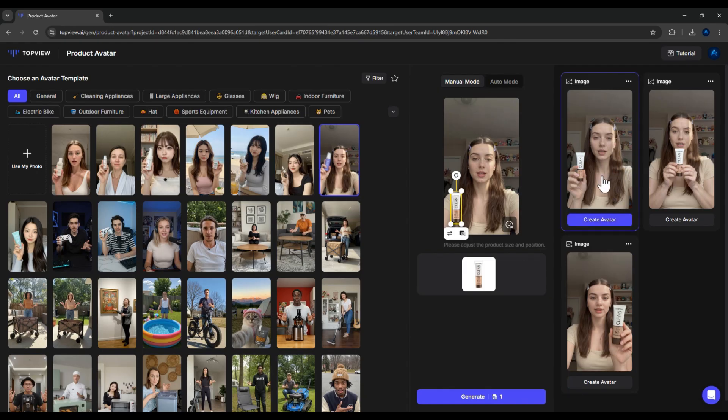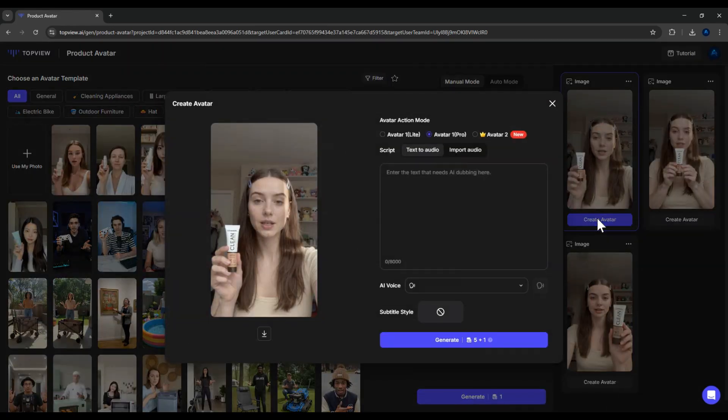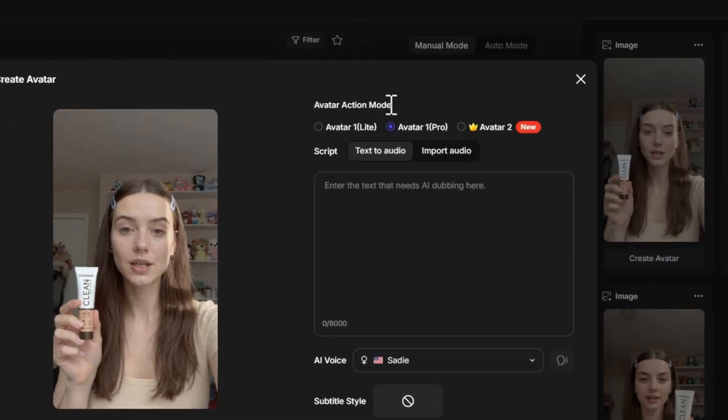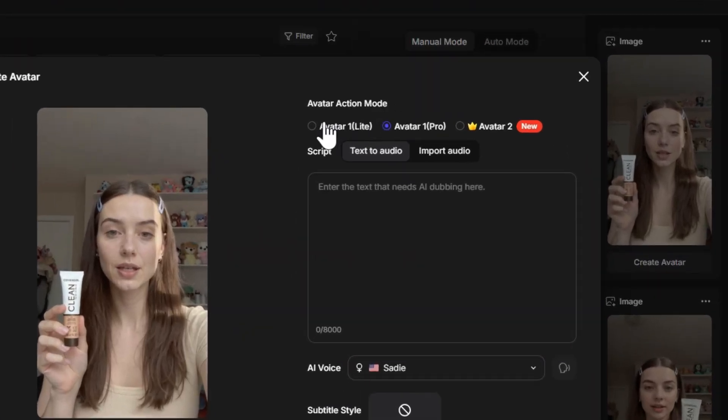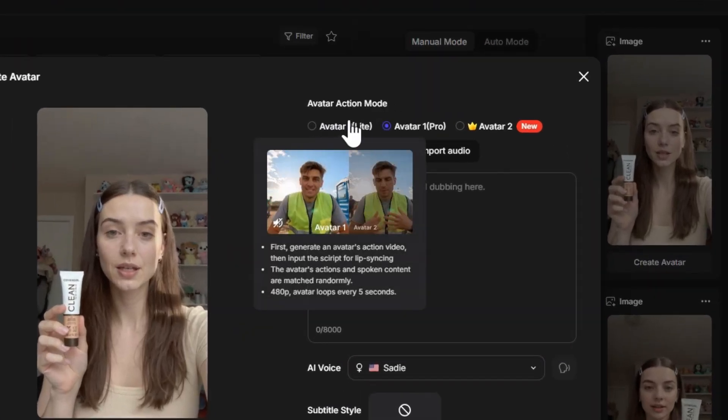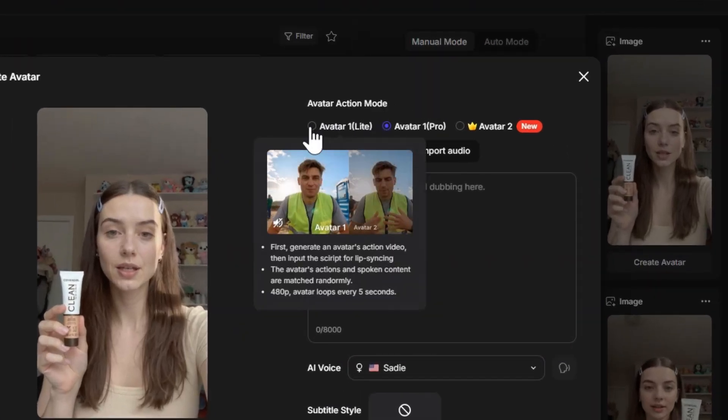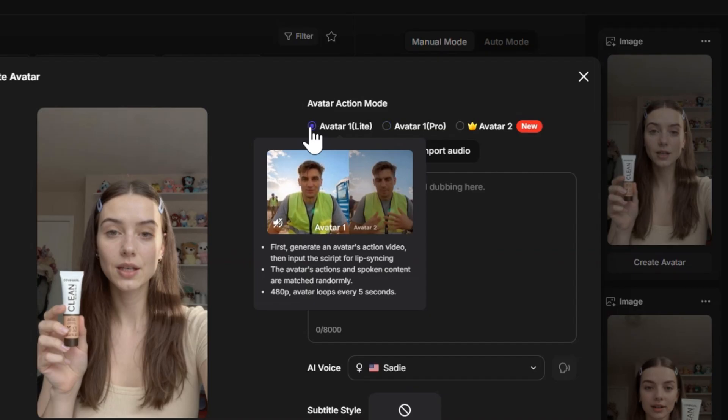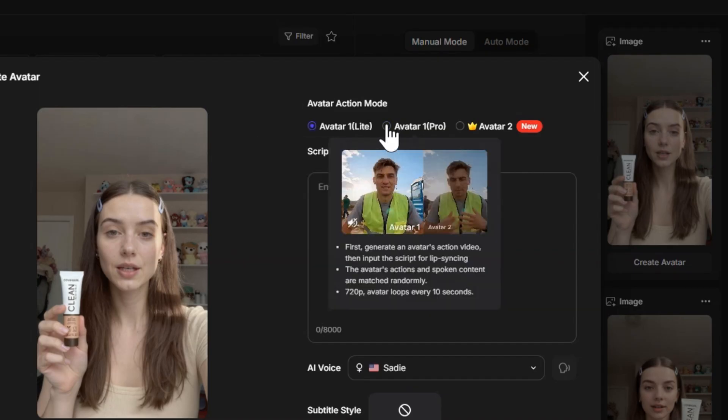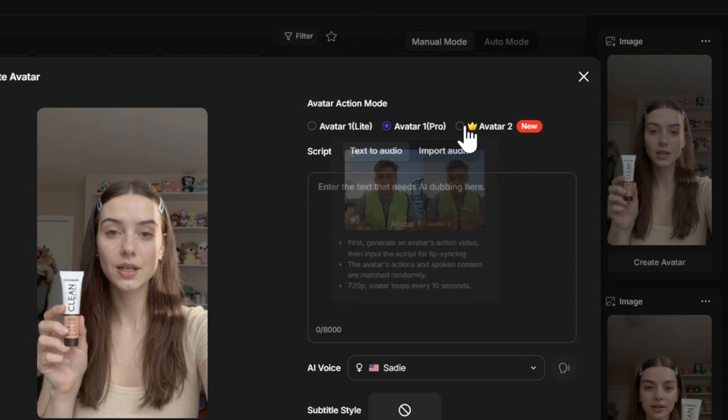Now, once we have our model and product ready, it's time to move on to creating the video. Here at the top, you'll see three AI video generation models. Avatar 1 Lite, the most basic option. Avatar 1 Pro, more advanced. Avatar 2, the highest quality with the most natural expressions.